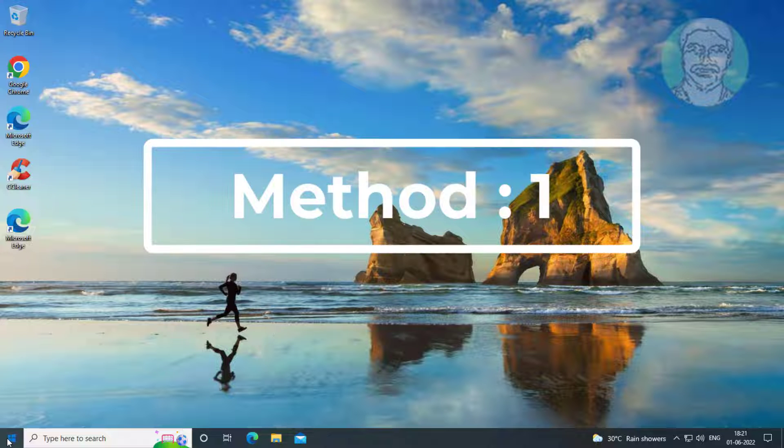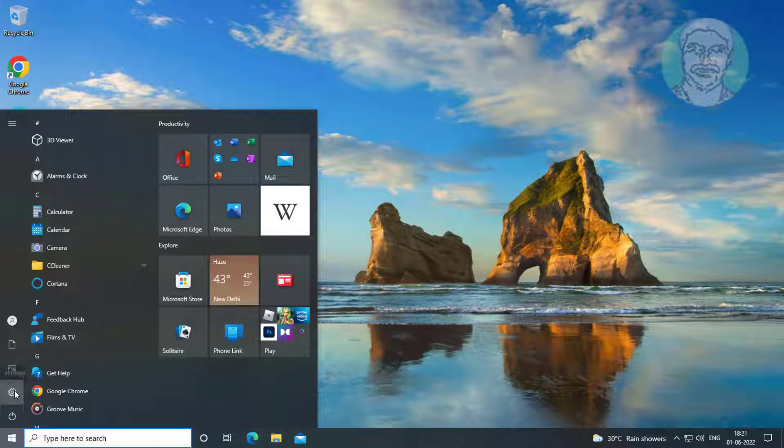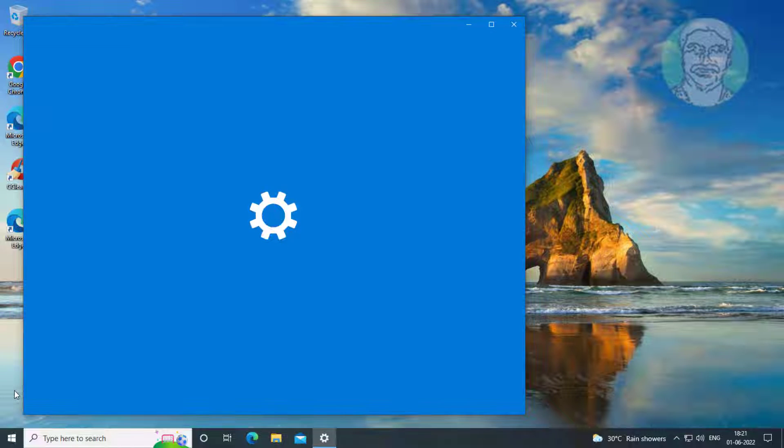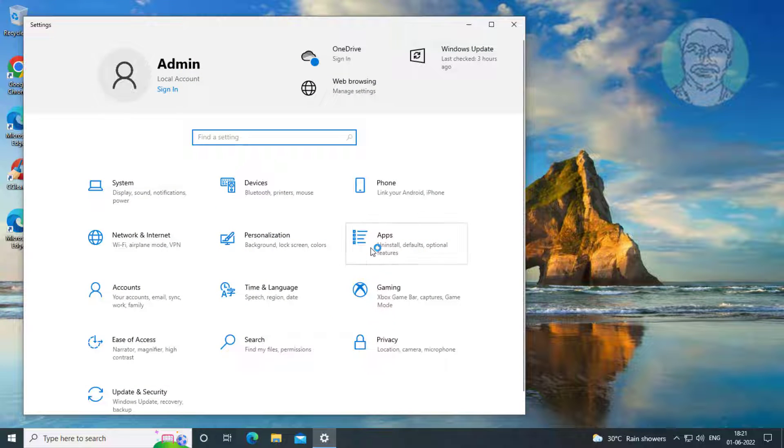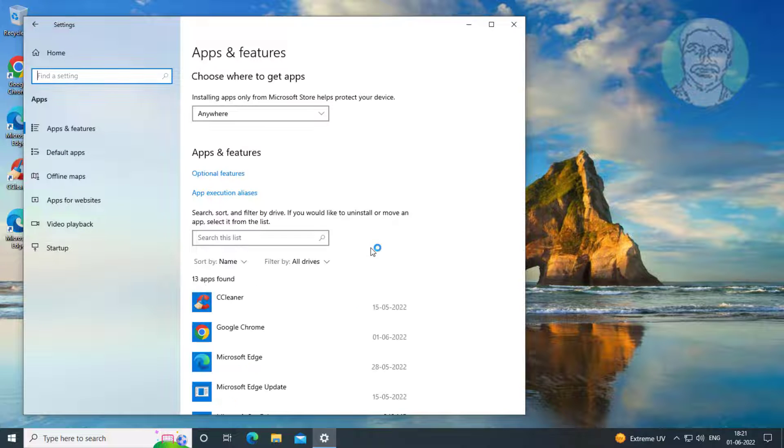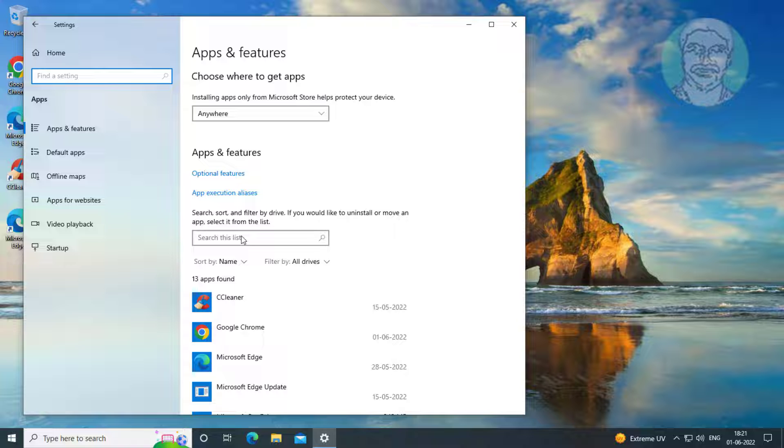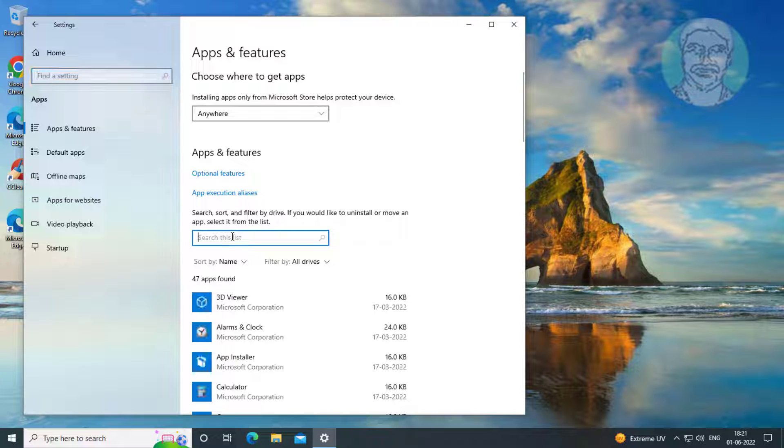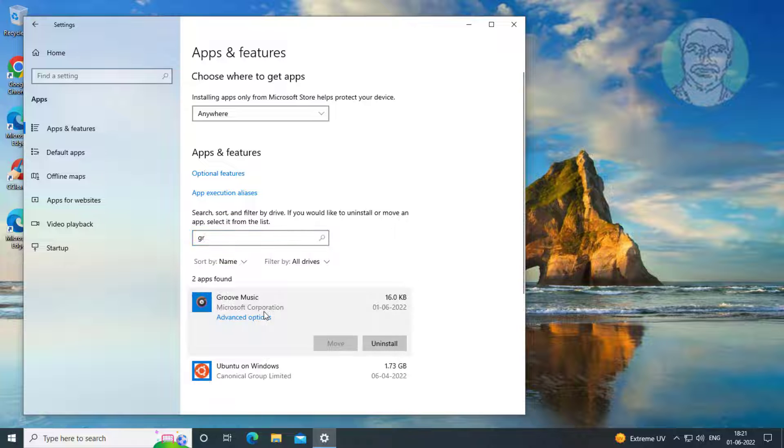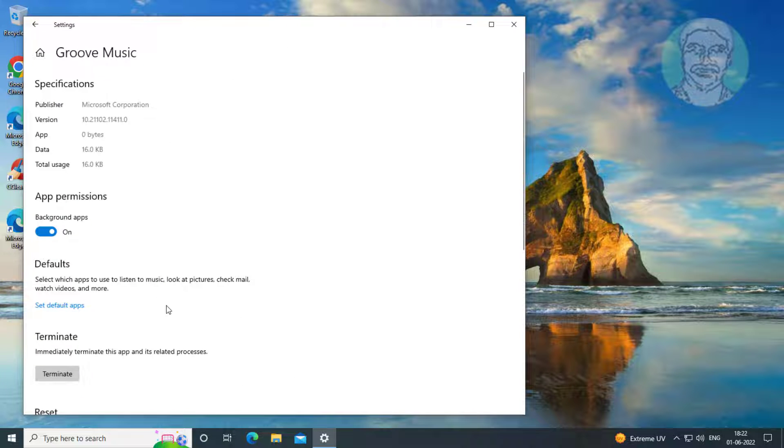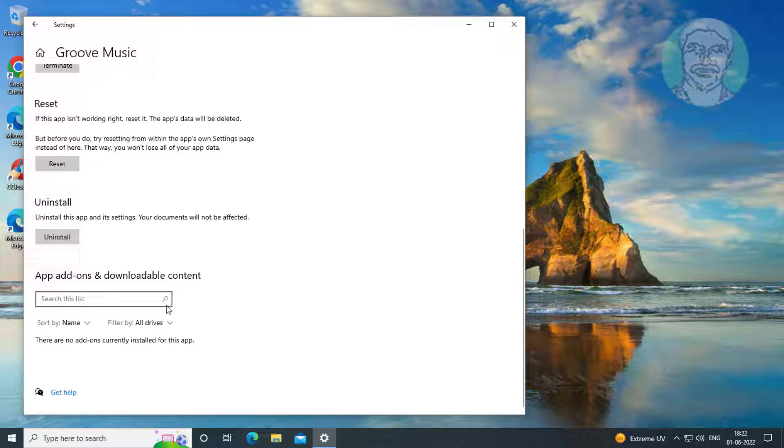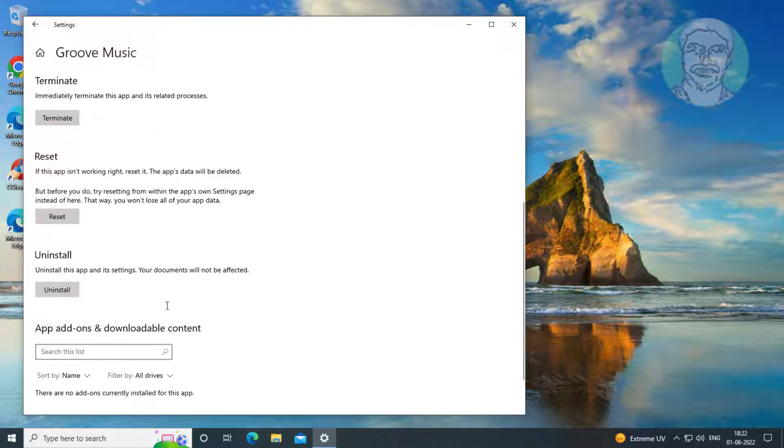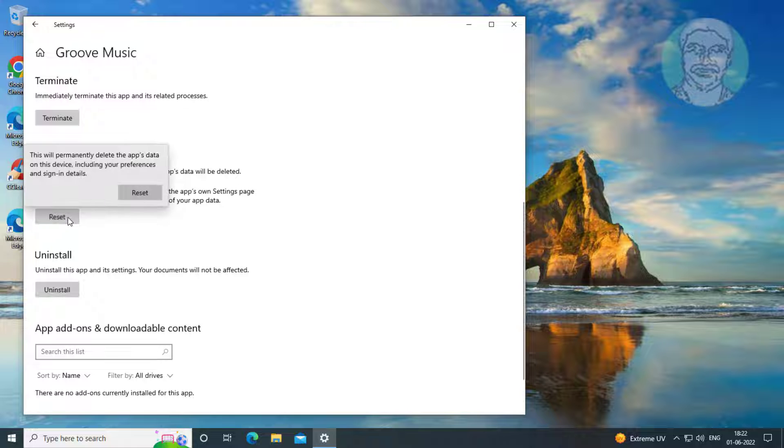First method is click Start, Settings, click Apps. Type Groove Music, click Advanced Options. Click Reset, click Reset.